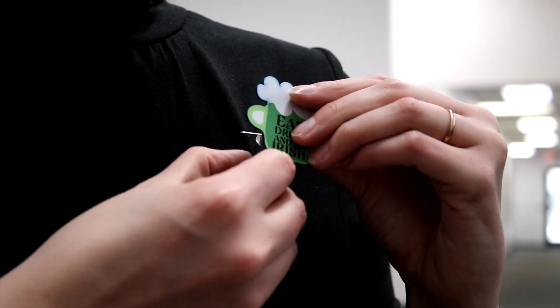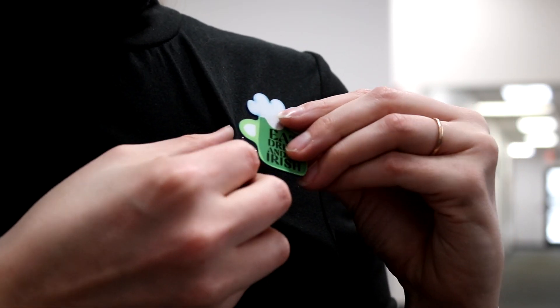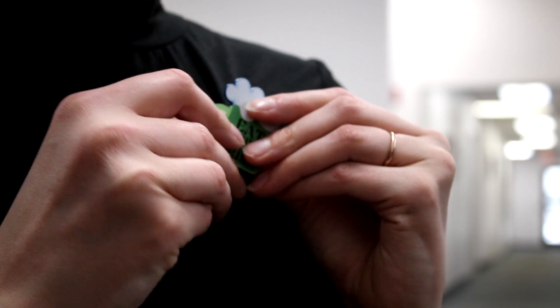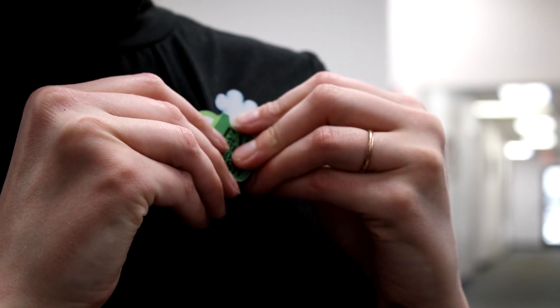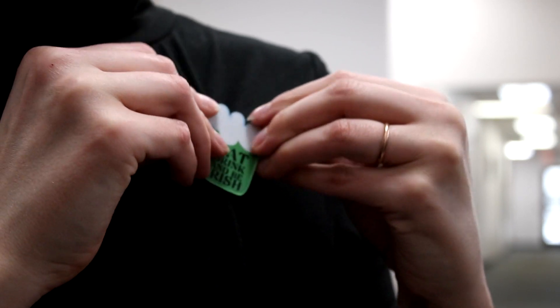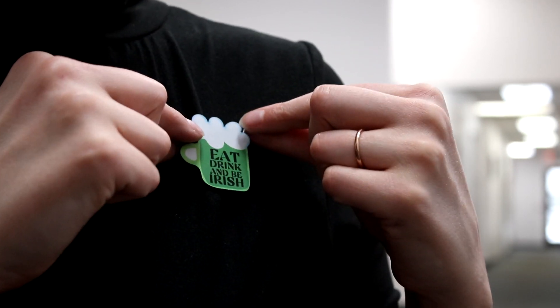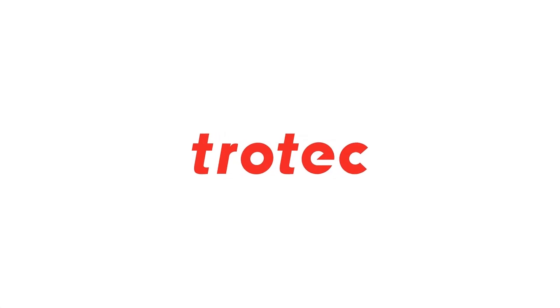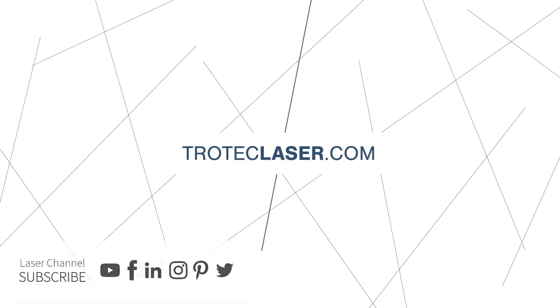And the final step is to wear your new pins and show off your Irish pride. Happy St. Patrick's Day and thanks for watching. Be sure to like and subscribe for more fun applications. We'll see you next time!